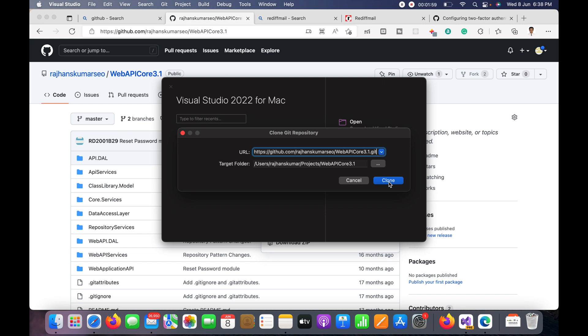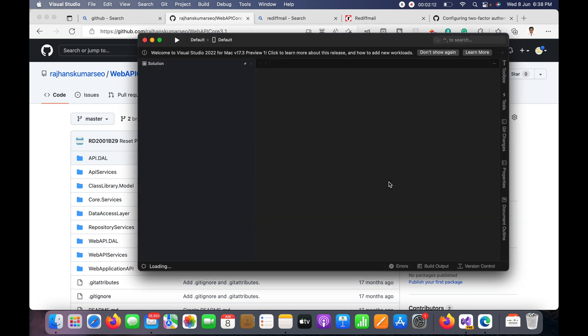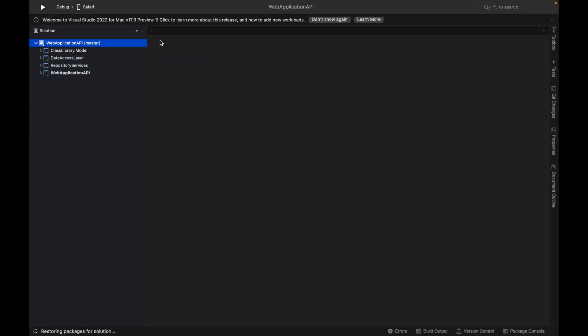So if you have not installed Visual Studio 2022 for Mac then I will also put that URL in the video description section. So you can see now the project is cloned from that git URL and this is the complete project here.